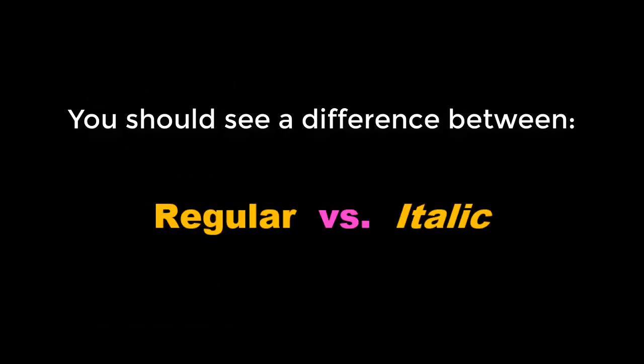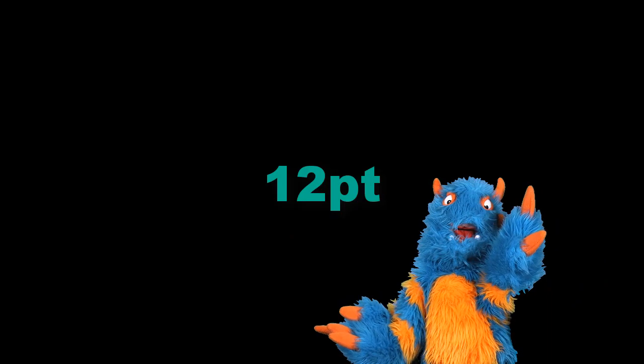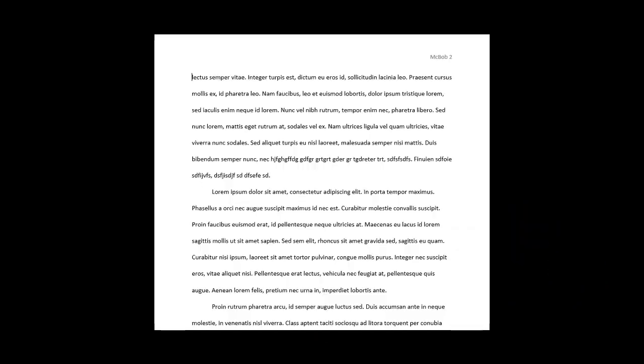MLA recommends that the regular and italic type styles contrast enough that they are recognizable from one another in the chosen font. The font size should be 12 points.